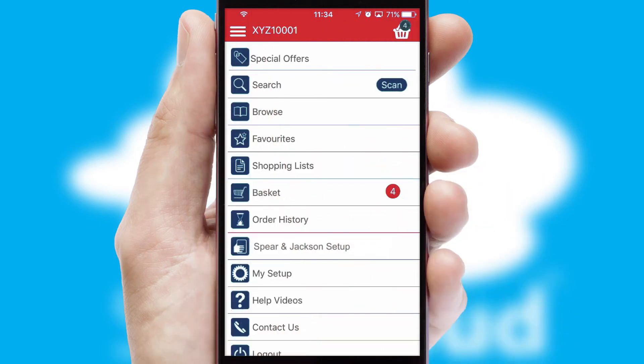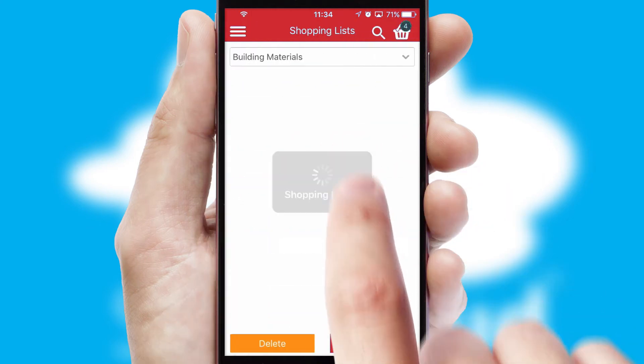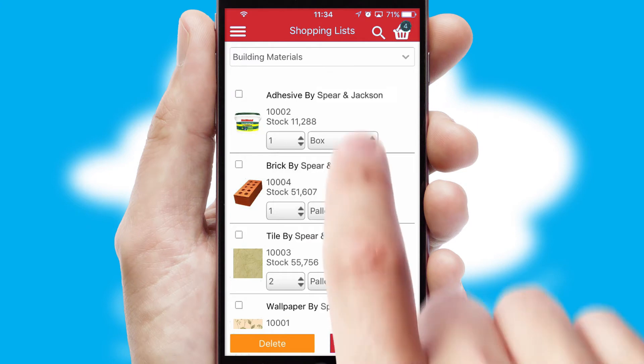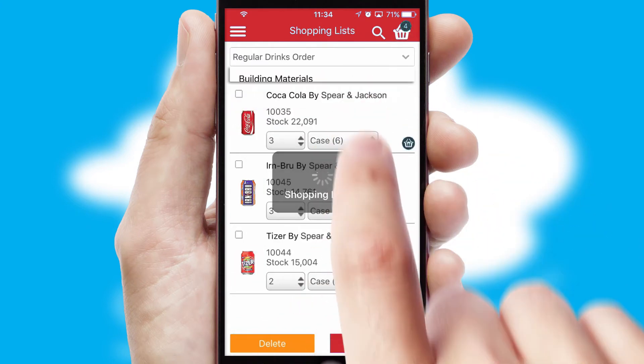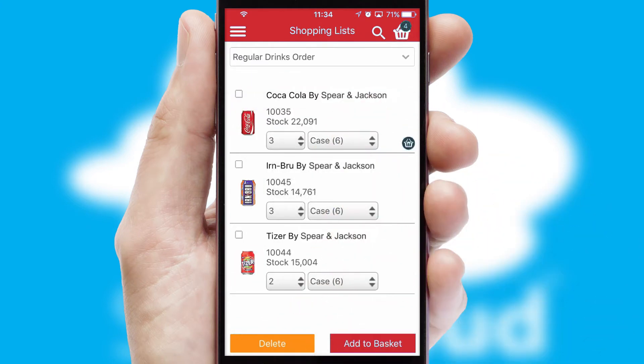Both suppliers and customers can set up and maintain shopping lists, often based on purchase history or recommended items.